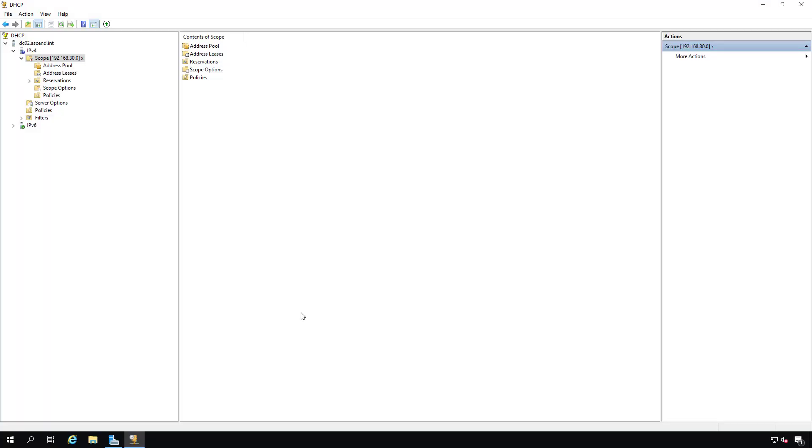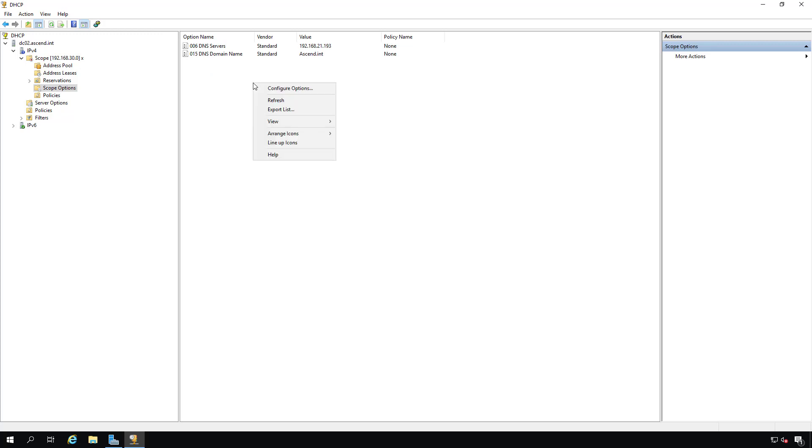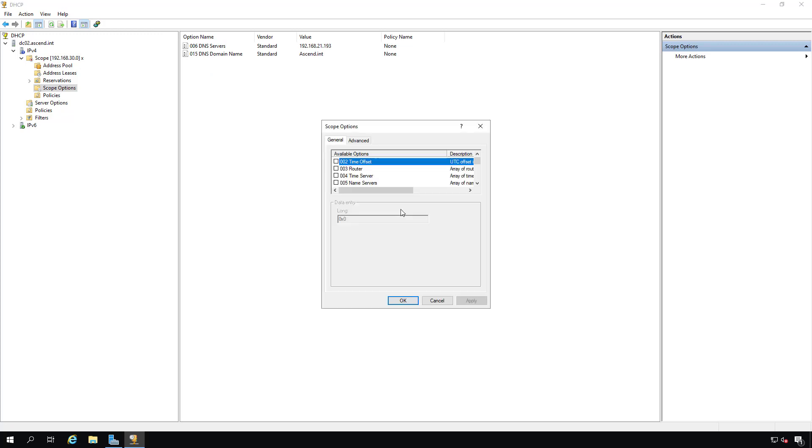I'm in DHCP on a Windows server. And what I'm going to do is I'm going to go over to my scope and go down to where it says Scope Options. I'm going to right click and choose Configure Options.